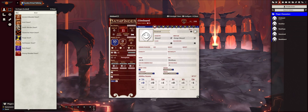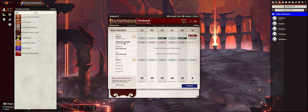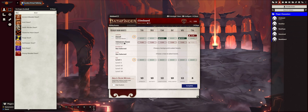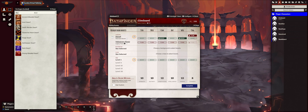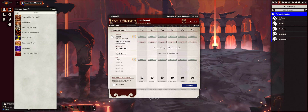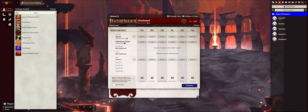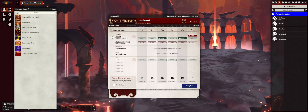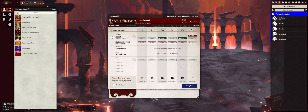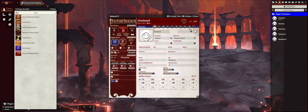Normally if you were doing this at the table, you would be assigning your boosts. Notice that the dwarf gets boosts in Constitution and Wisdom, and has a flaw in Charisma. The alternate rules say you can just pick two boosts, but I prefer that you play with the flaw. So you can either pick two boosts, or you're given two, pick a third, and take a flaw — that would be the way I would prefer it.